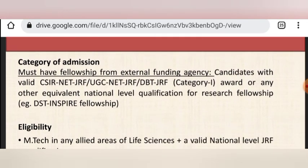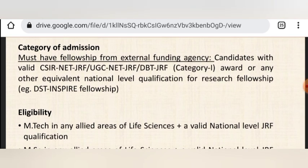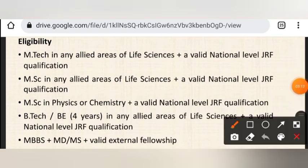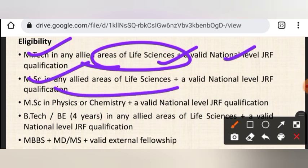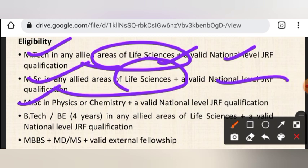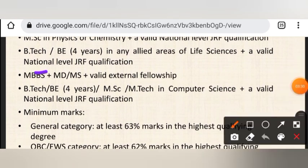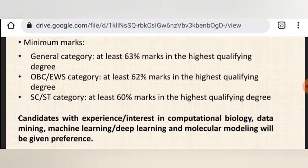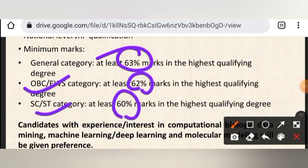Minimum eligibility criteria: you need to have a fellowship from an external funding agency — whether it is CSIR, UGC, DBT, or a national-level qualification. For qualifying degree: M.Tech in life sciences or allied areas makes you eligible. Similarly, M.Sc in life sciences with GATE/CSIR, M.Sc in Physics with GATE, MBBS, or MD/MS with a valid external fellowship. Also B.Tech or M.Sc/M.Tech in Computer Science with a valid GATE. General category criteria is 63%, OBC and EWS is 62%, and SC/ST is 60% marks.